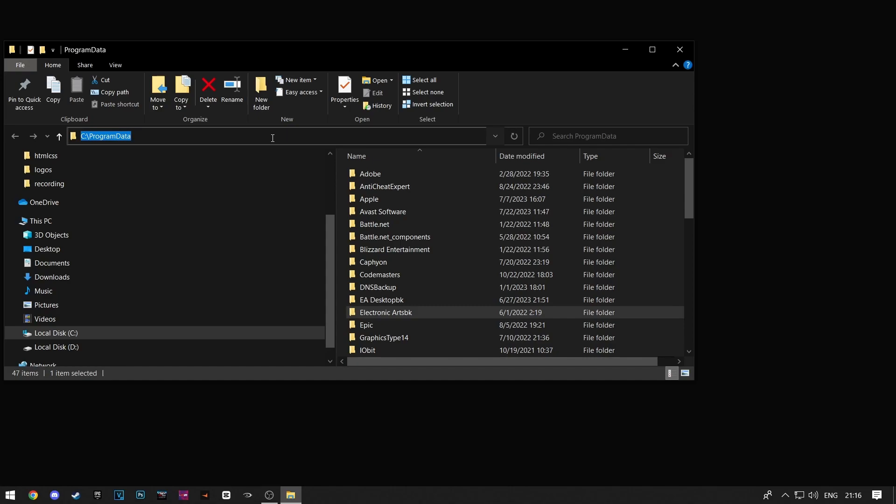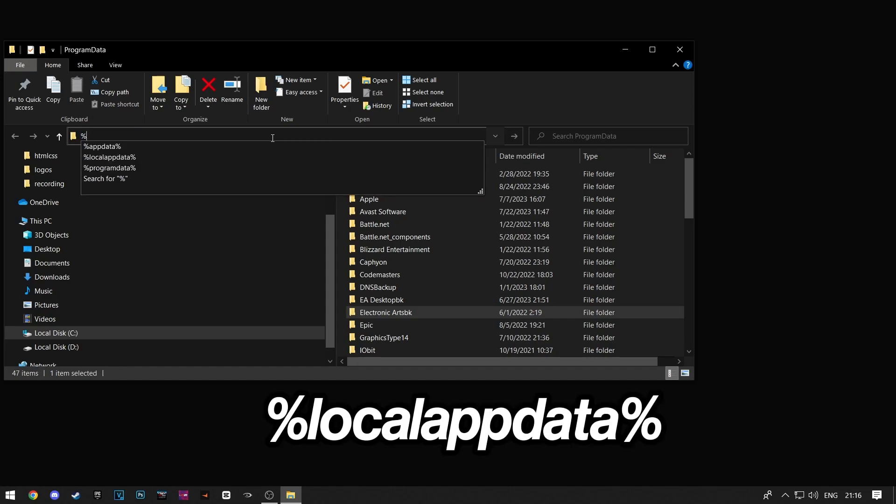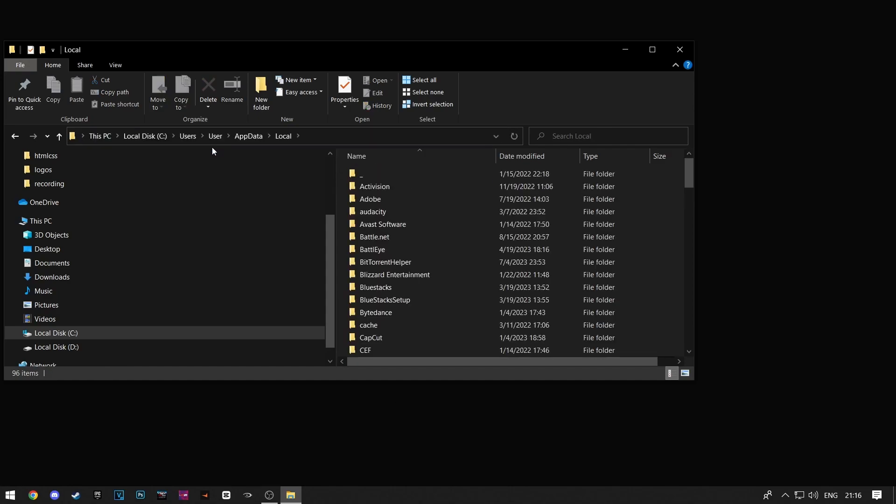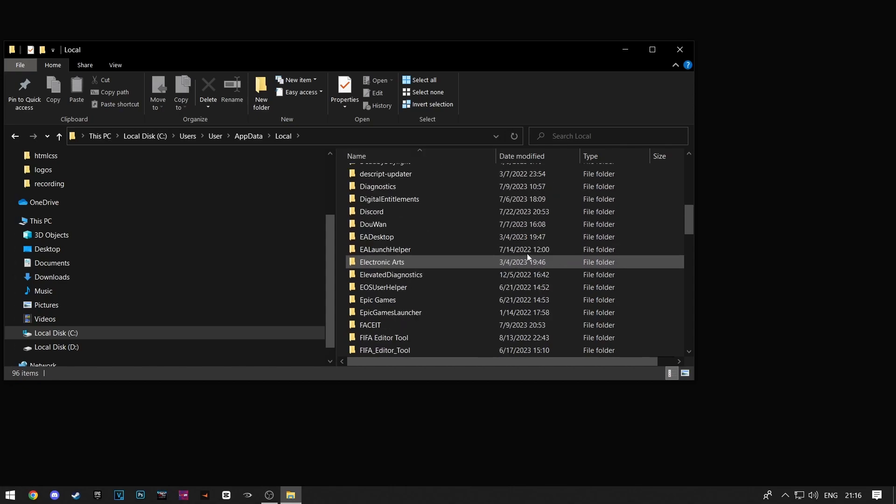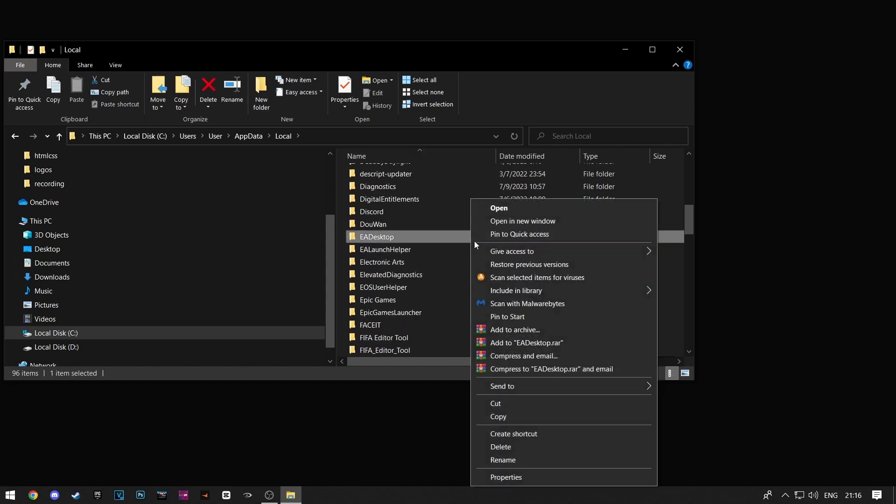Now scroll down until you find the EA folders. Now just add the BK next to their name like we did earlier.